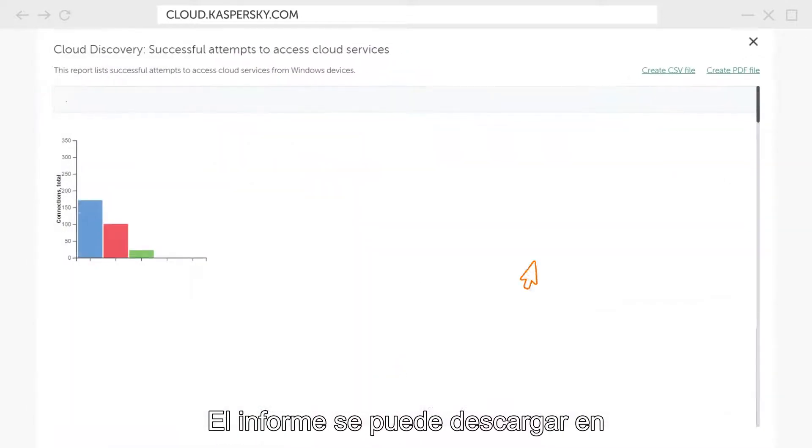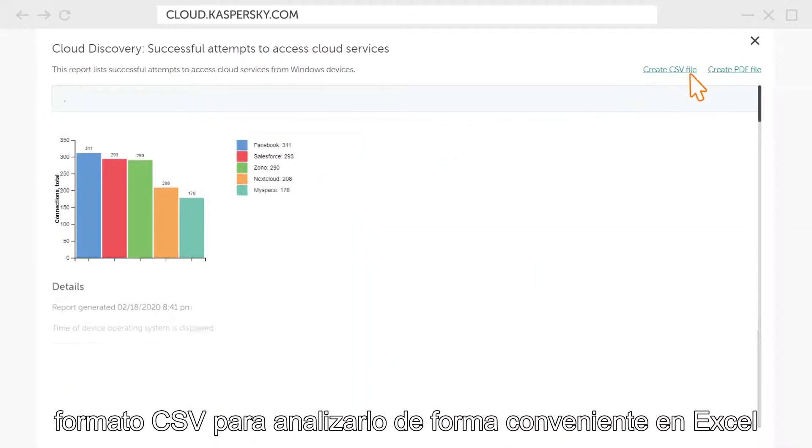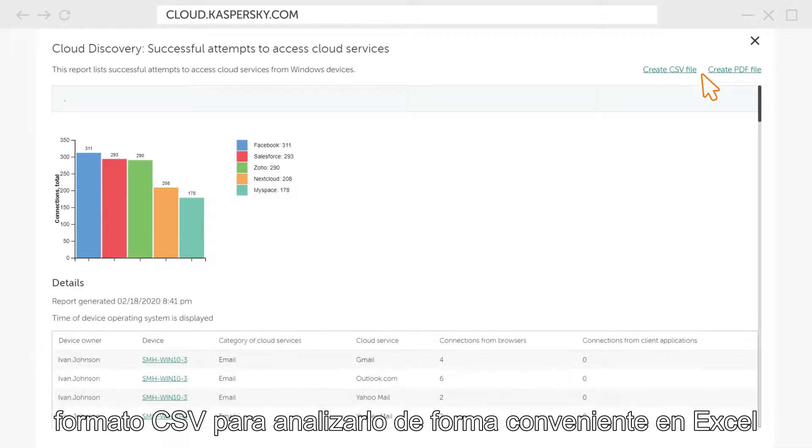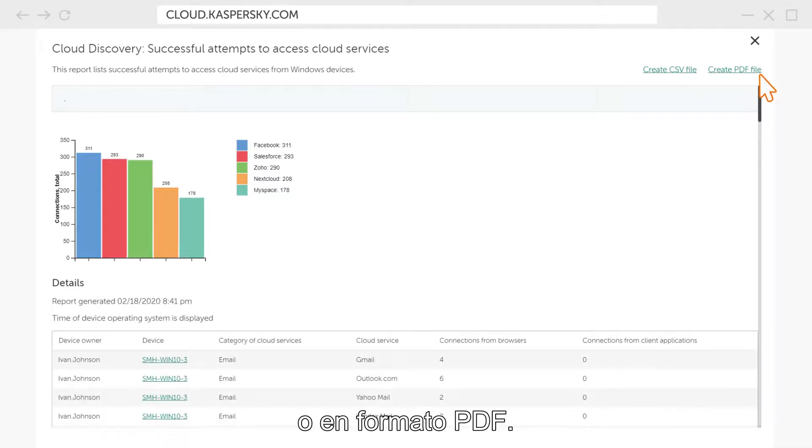The report can be downloaded in the CSV format for convenient analysis in Excel or in PDF.